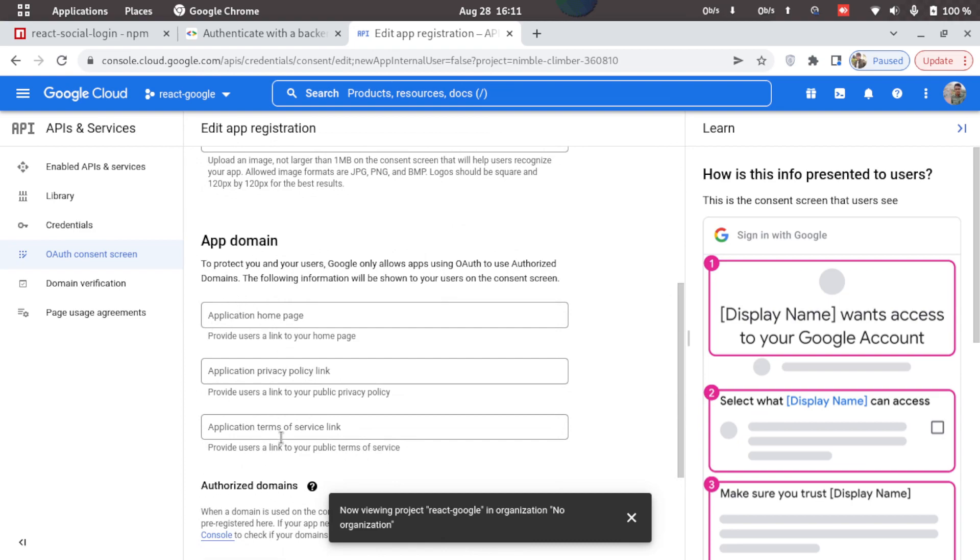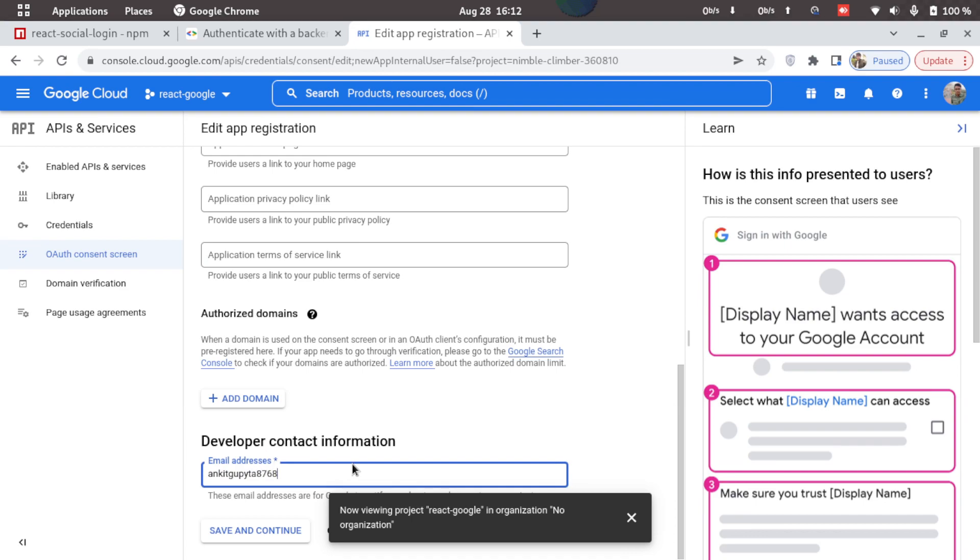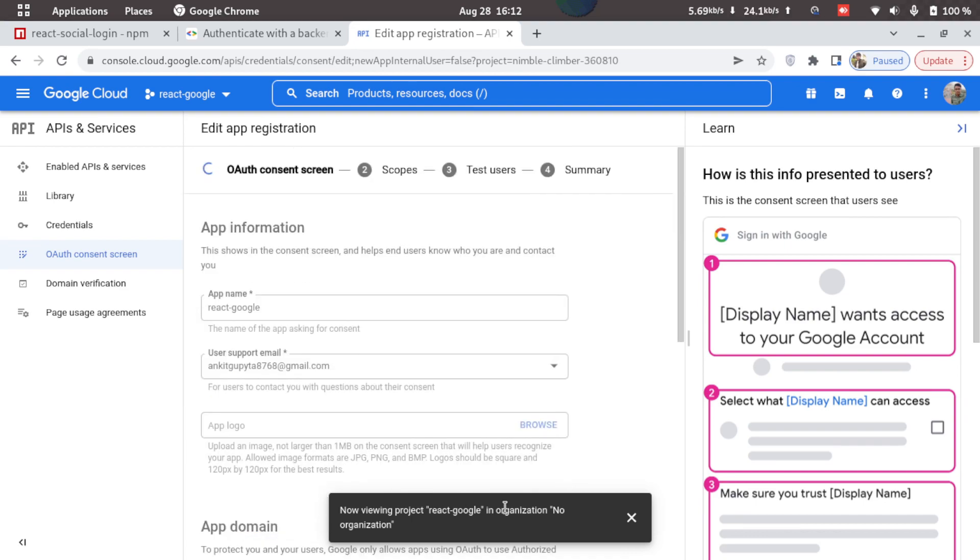Then these are optional so we'll just leave them, and we'll just type in the developer's contact, so I'll just add in my email. Click on save and continue.